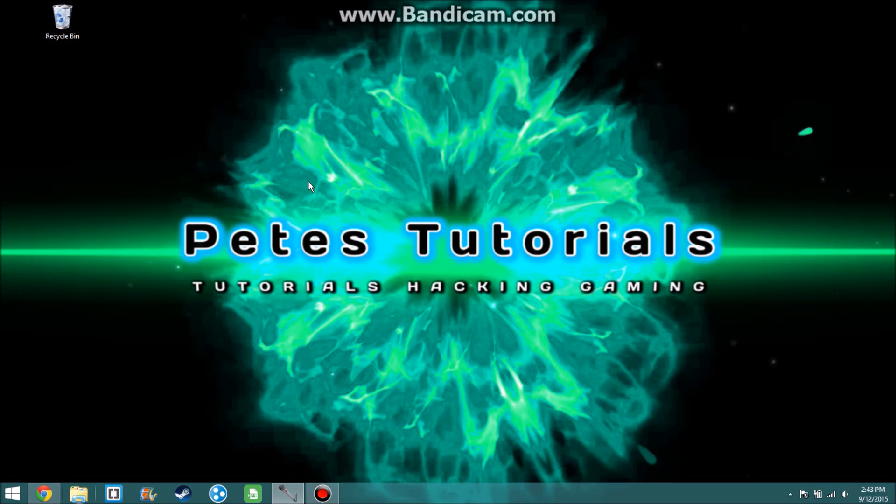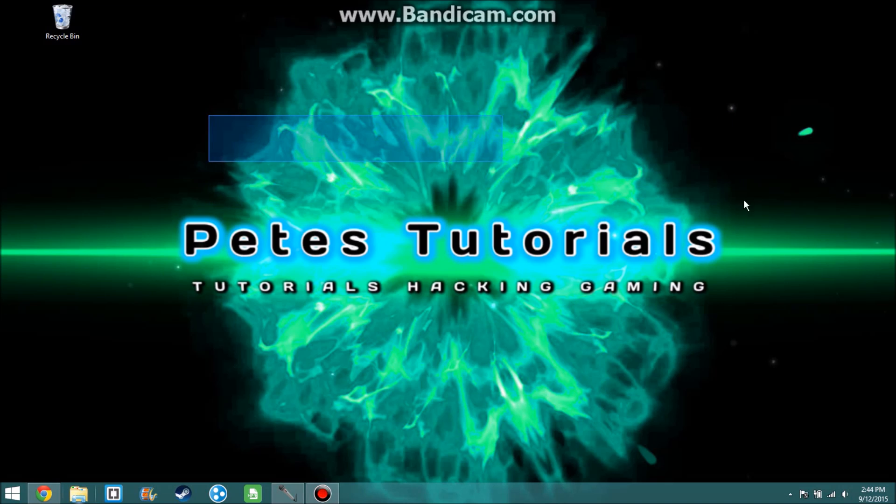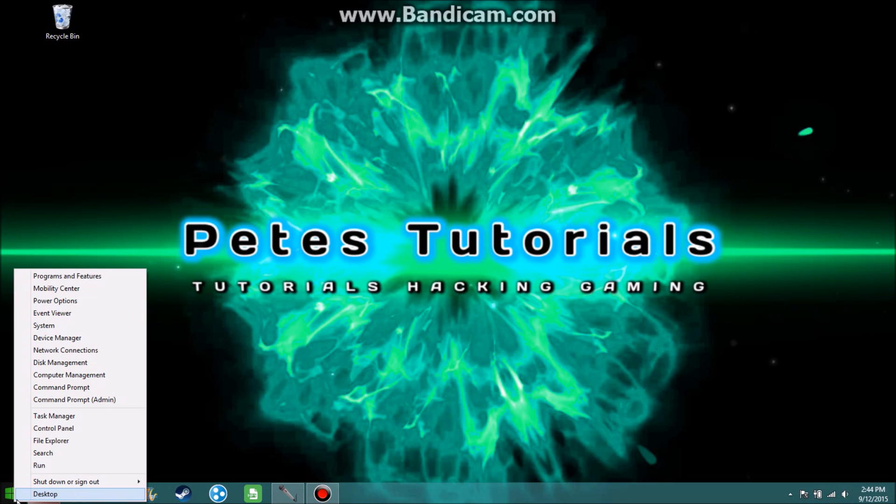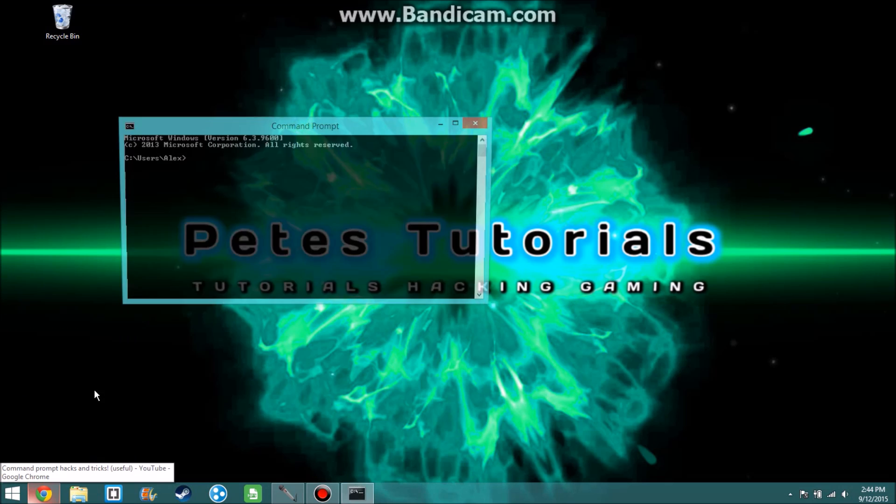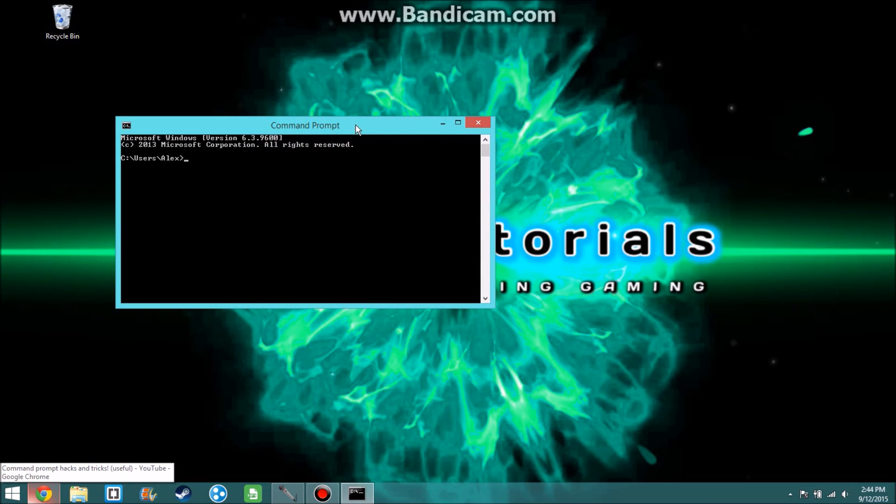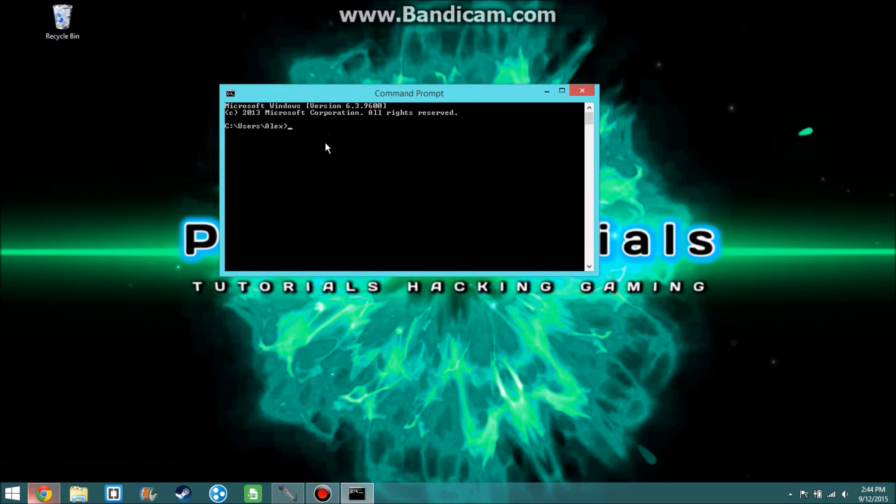Alright guys, so if you want to go check out the video right here, I have an annotation on the screen. Go and click that. It'll show you how to get the command prompt at school. If you've done that, then go ahead and open it up using that dot bat file on your desktop. I'm not on the school computer, but I'm gonna do it right here.